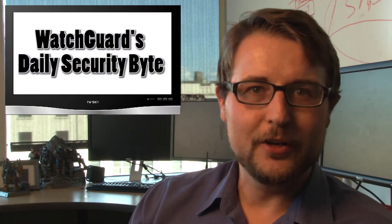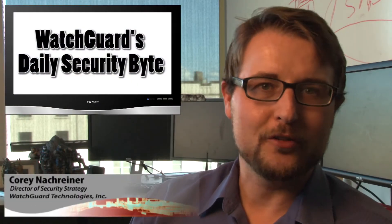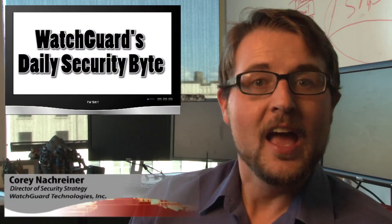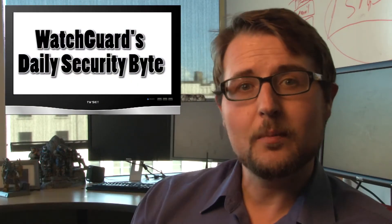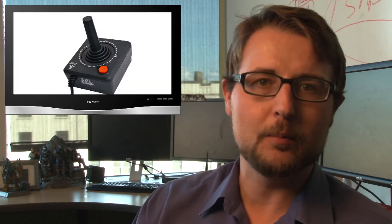Welcome to WatchGuard's Daily Security Byte. I'm your host, Corey Nachreiner. Today I want to talk about some new ransomware that's targeting gamers, especially since I'm a gamer myself.